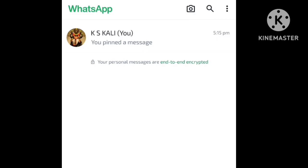We will download new updates for WhatsApp and you can see any new updates in the end. If you like this video, subscribe and click the bell button. Thank you, friends.